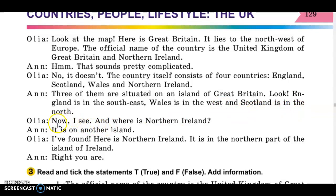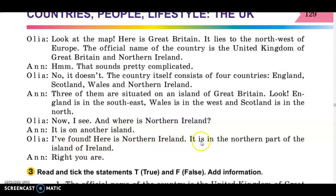Oh, now I see. And where is Northern Ireland? It is on another island. Oh, I found it — here is Northern Ireland. It is in the northern part of the island of Ireland. Right you are!